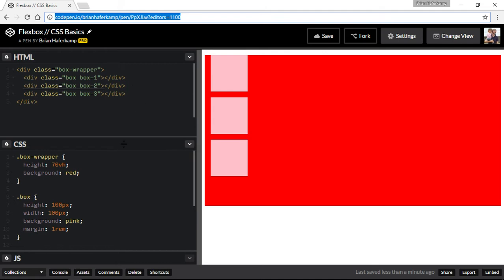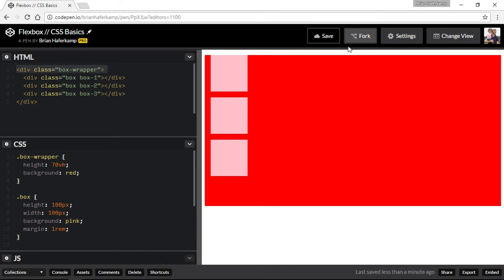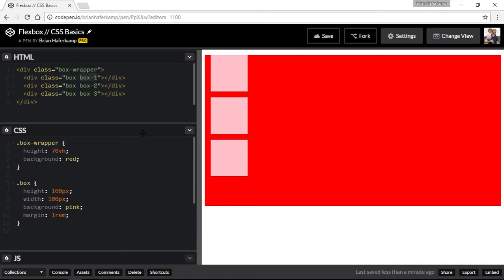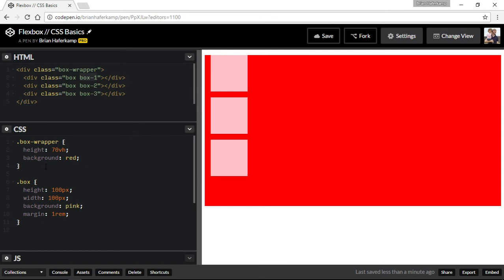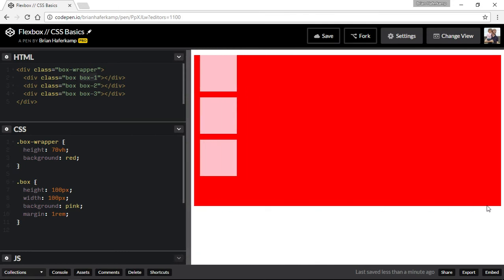So let's go over some of the basics here. I have an outer box wrapper — that's this red container — and then I have three inner boxes with the generic box class. The generic box is 100 by 100 pixels with a pink background and a one-rem margin, which is 16 pixels all around. And then our box wrapper has a height of 70VH, meaning it's always going to be 70% of the viewport height.